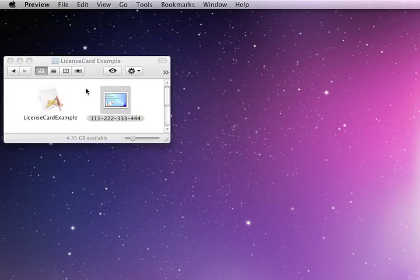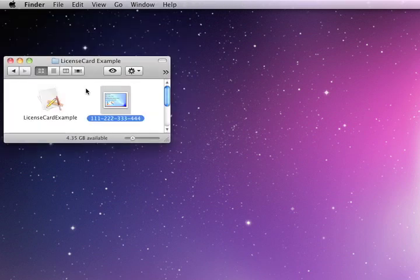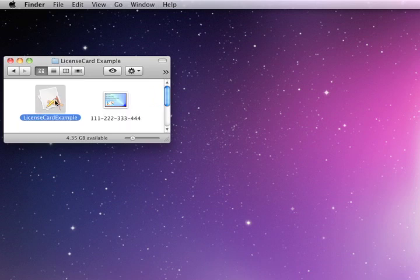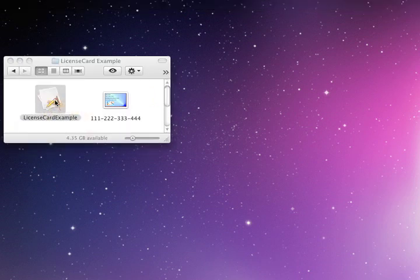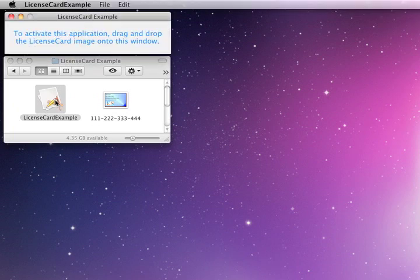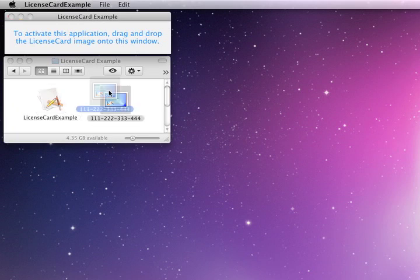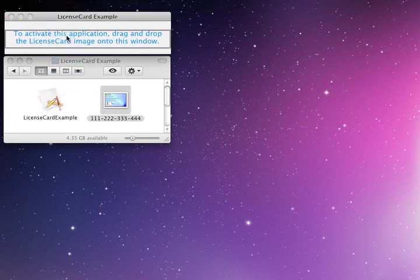To activate, the process is very simple for the customer. They'll simply launch the protected application, see a welcome screen indicating they need to activate by dragging the card onto that screen, which we'll do now.